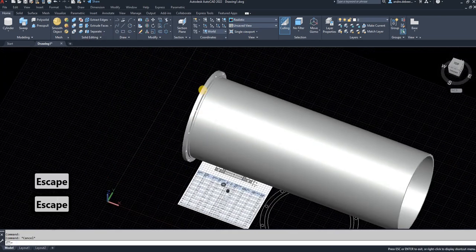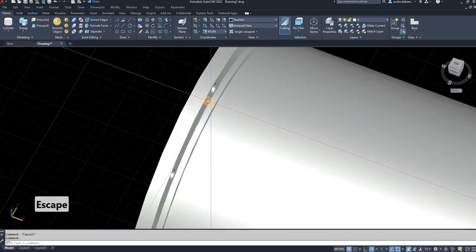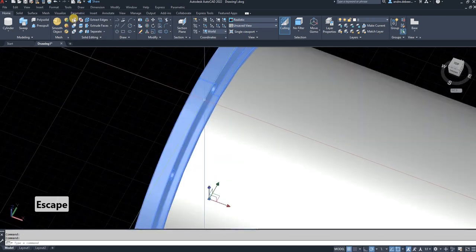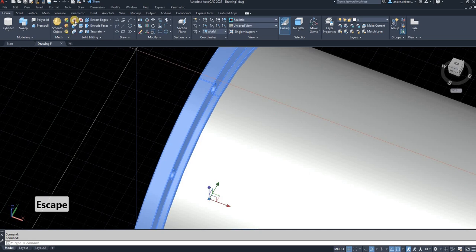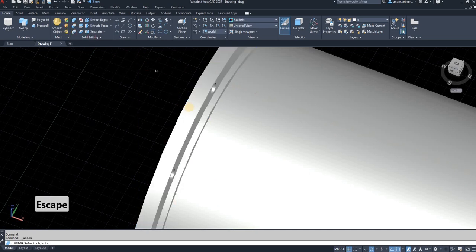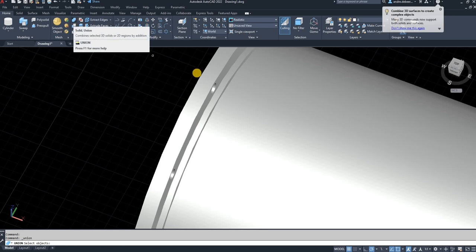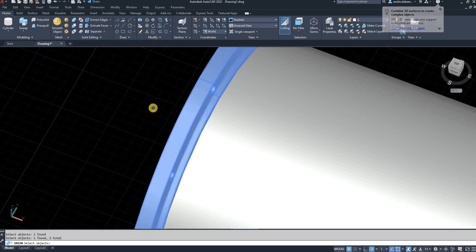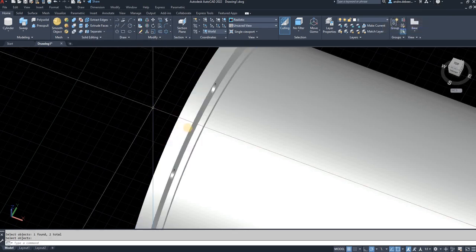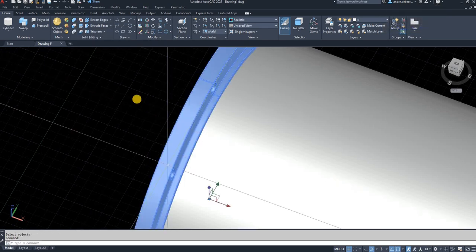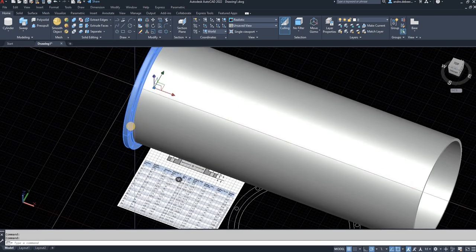First, what I want to do with the flange is I want to make it 1 object instead of 2. So I make sure to select the join function for 3D or solid union, select both of them, right click to accept, and then it's 1 object.